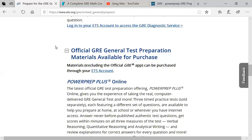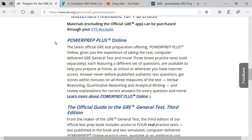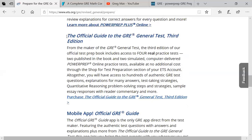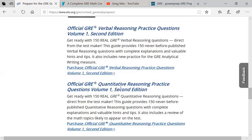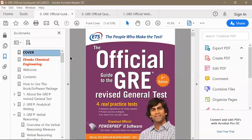Now let's look at the official materials available for purchase. The first is Power Prep Plus Online — three tests that come at the end of your prep. Then there are three books: the Official Guide to the GRE General Test third edition, the Official Guide to Verbal Reasoning, and the Official Guide to Quantitative Reasoning. Let me show you these three books.